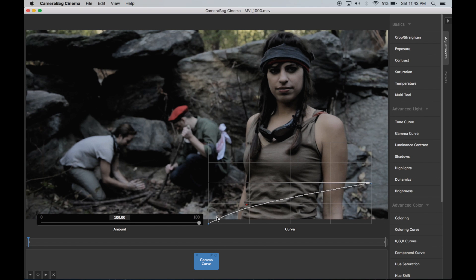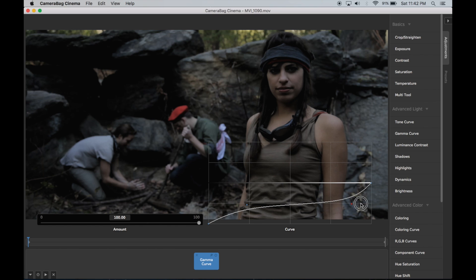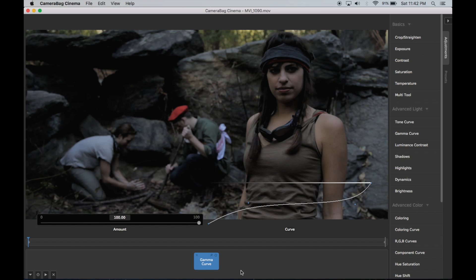I'll just kind of make it like this. It's bringing most things down, but I still want the lightest parts to come up to where they were previously. So that looks pretty good.